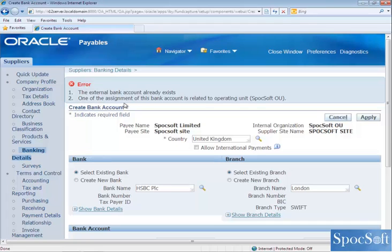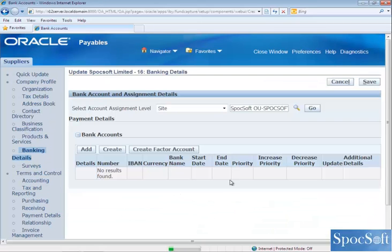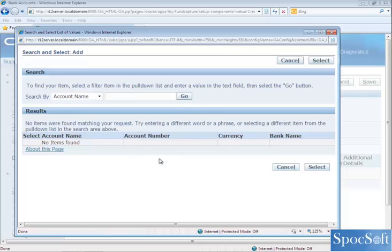In the second error message you can see to which operating unit it is assigned to, so we cannot create the record — we can only add the record. So I am going to cancel and click on Add. Even when I click on Add it won't show here. The reason is we have to grant permission to access this bank account for Spocksoft Ltd. In 11i, the same bank account could be added to any supplier without any restriction or validation, but in R12 you have to provide grant access.